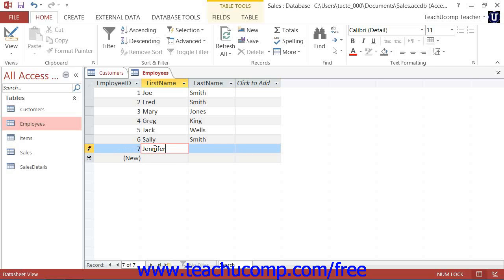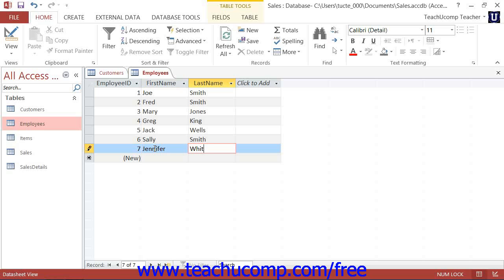The asterisk will change into a picture of a pencil as you do this, which lets you know which record you are currently editing. Another new record row will then appear below the row into which you are entering your information.